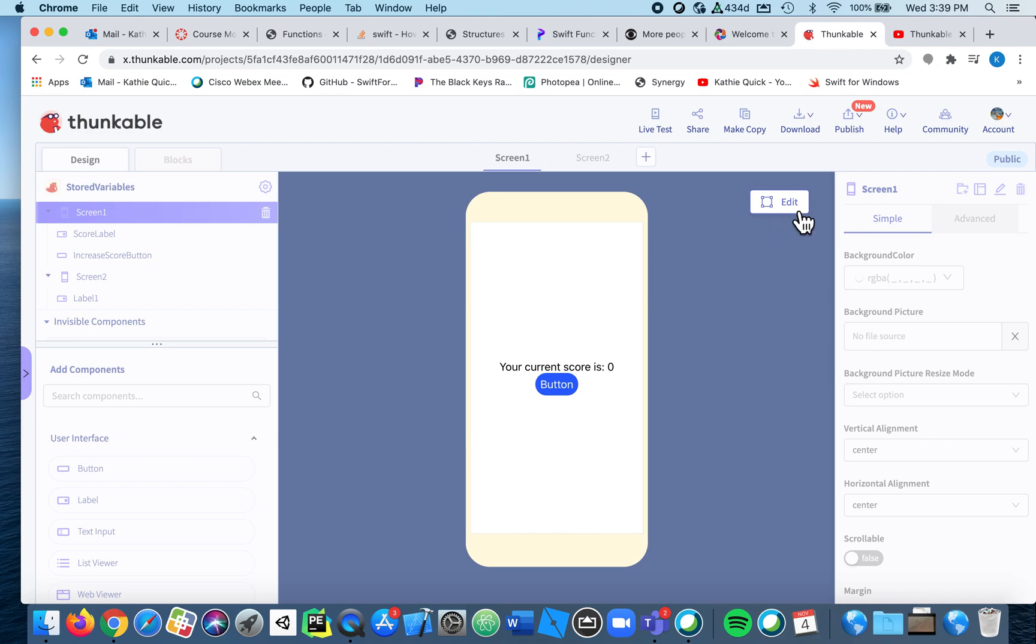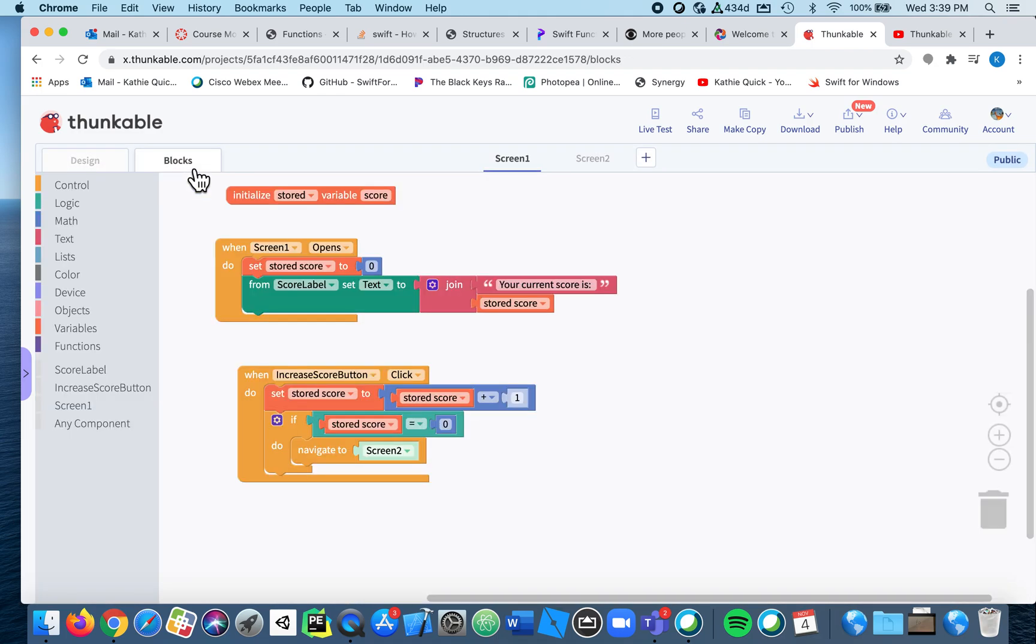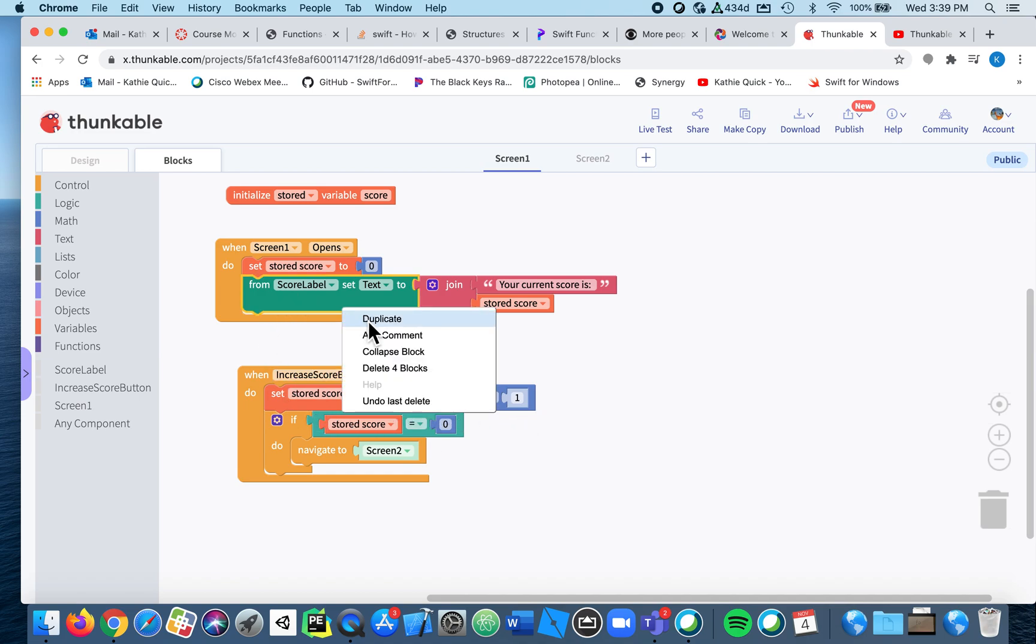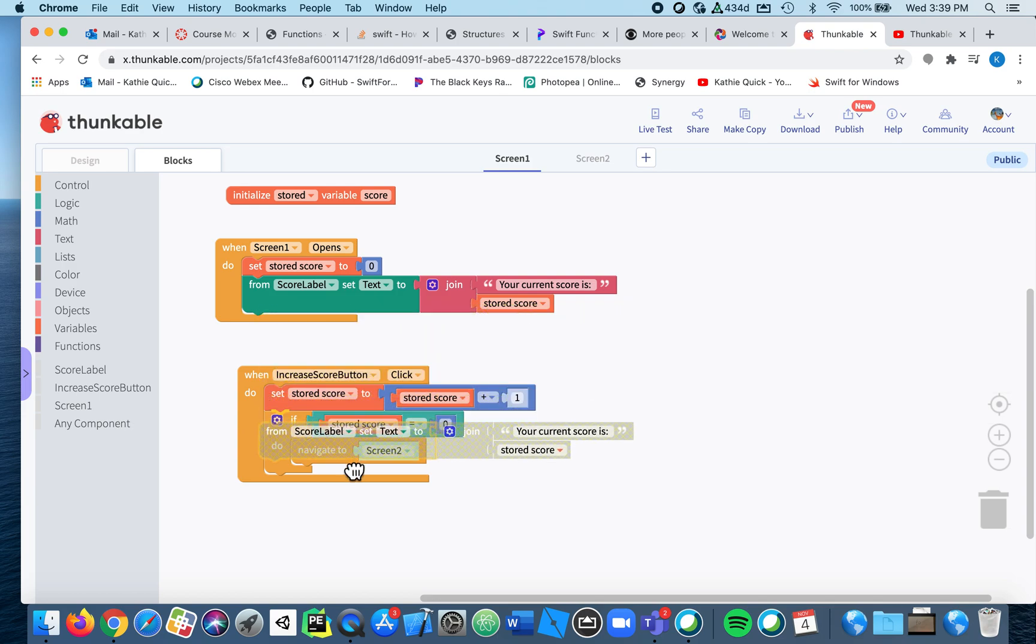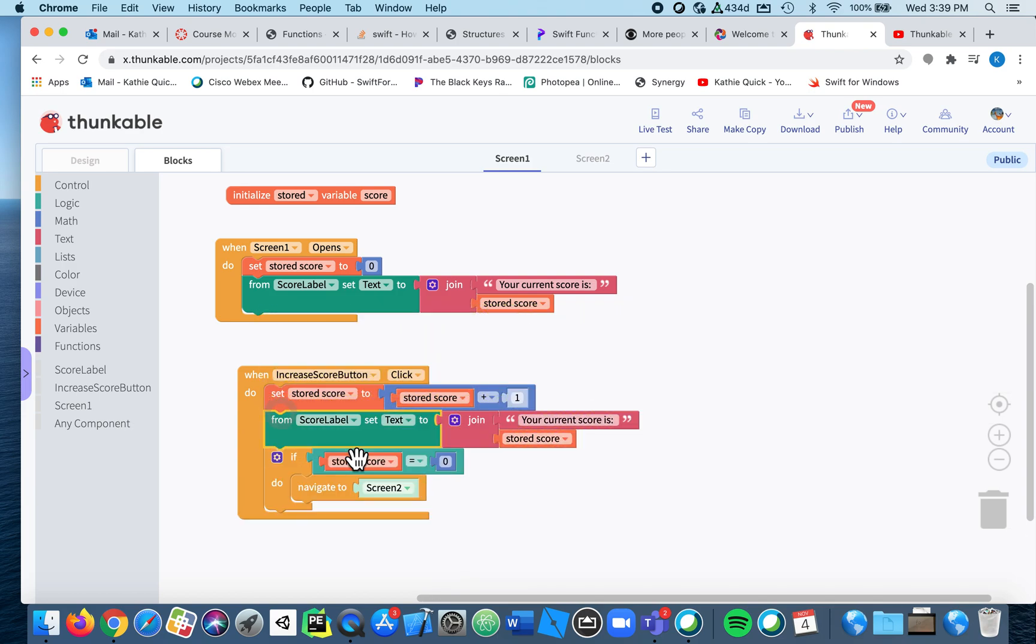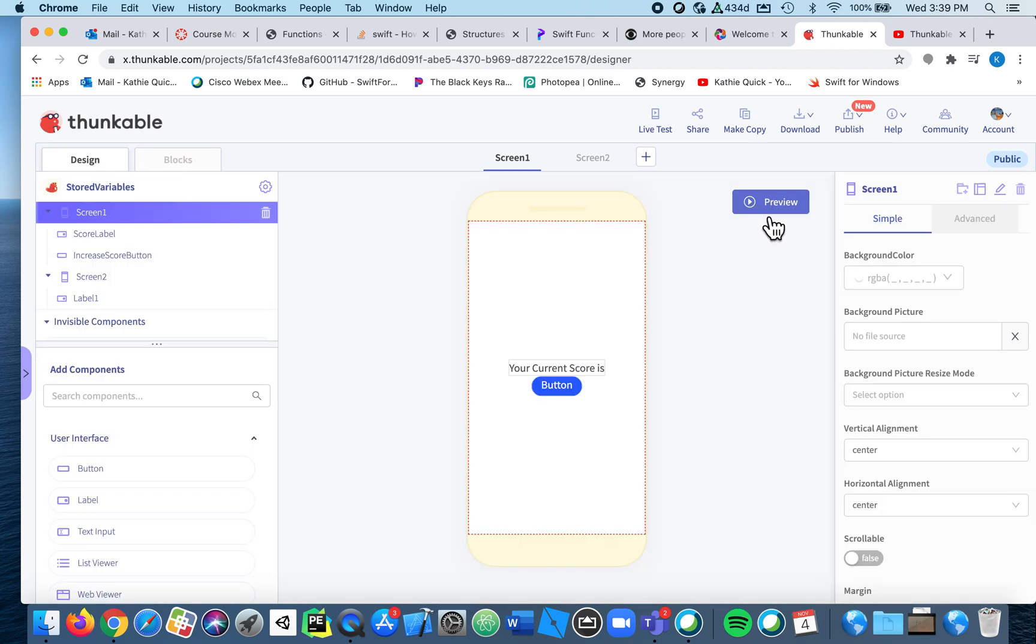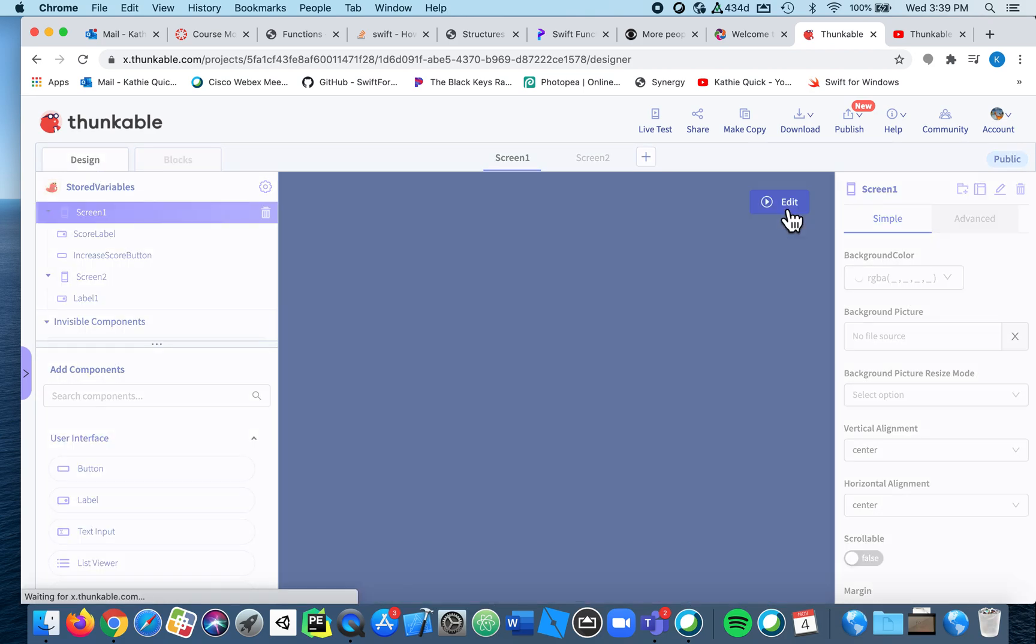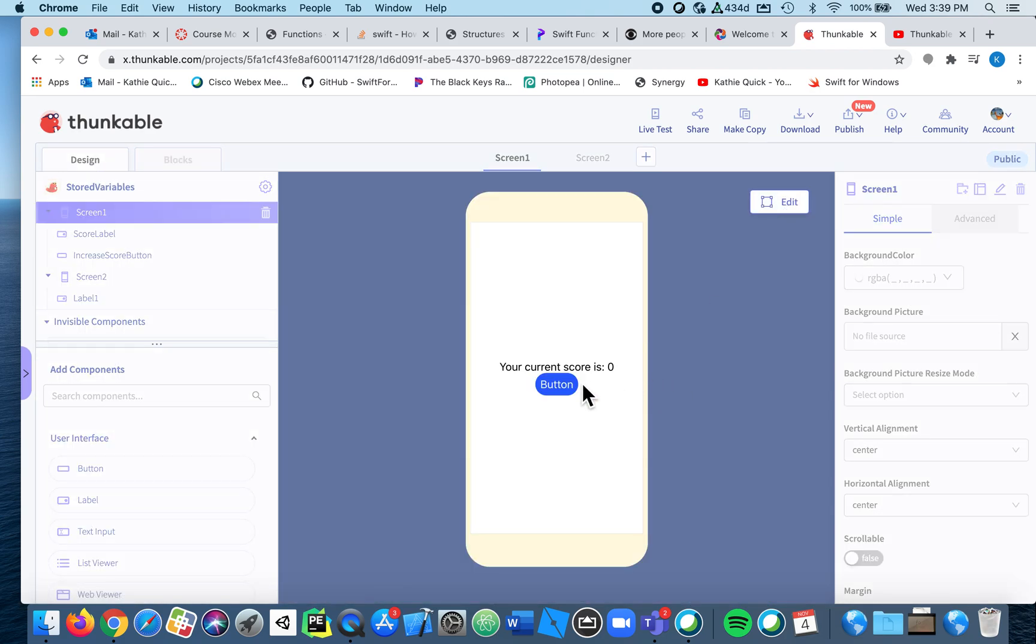Oh, I forgot to update the label. So after we add one, let's update the label. So I'm going to just duplicate this, otherwise it's not going to keep track for us. So after I add one, then I'll update the label to be the new stored score. Okay, now let's try. One, two, and when it hits three it should go to the second screen.